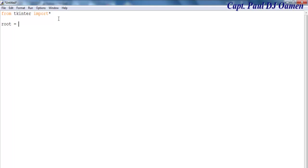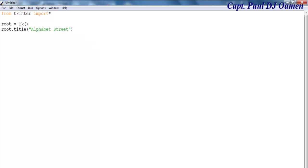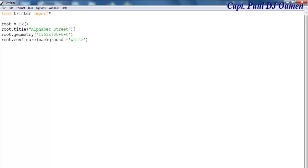The app is going to be known as root. Then let's define the title — I'm going to call it Alphabet Street. That's the title taken care of. The other thing we want to do is define the geometry and the background color.